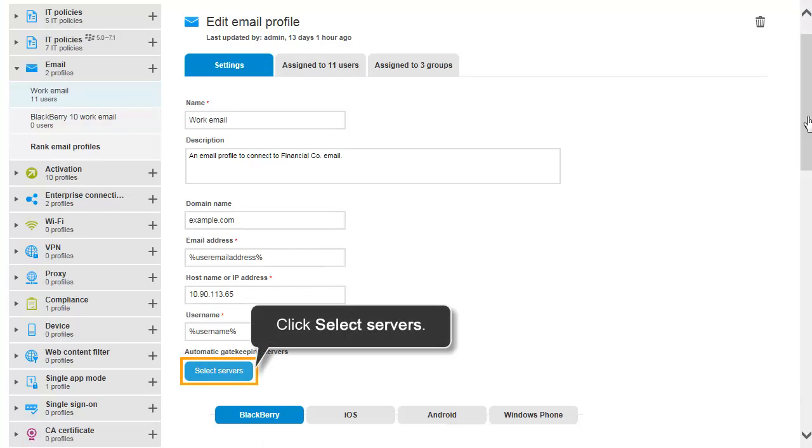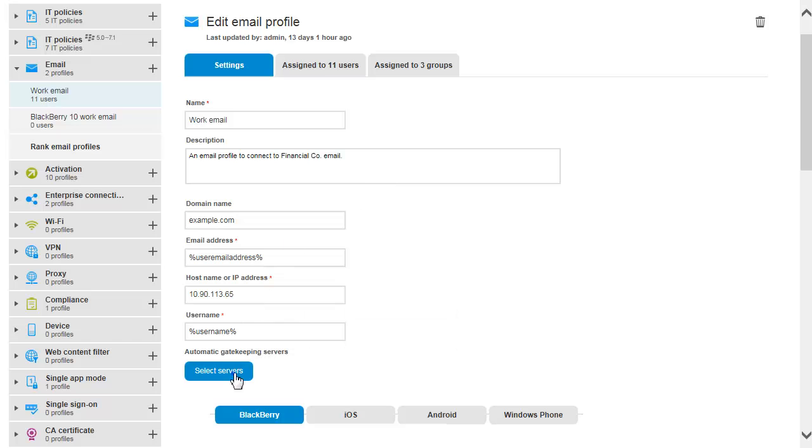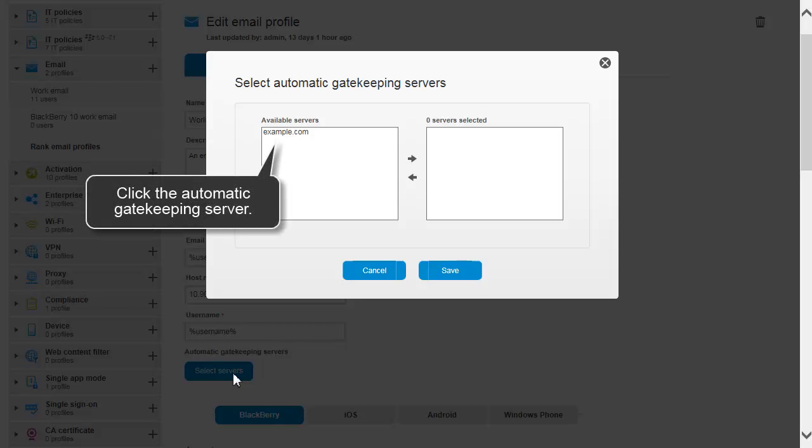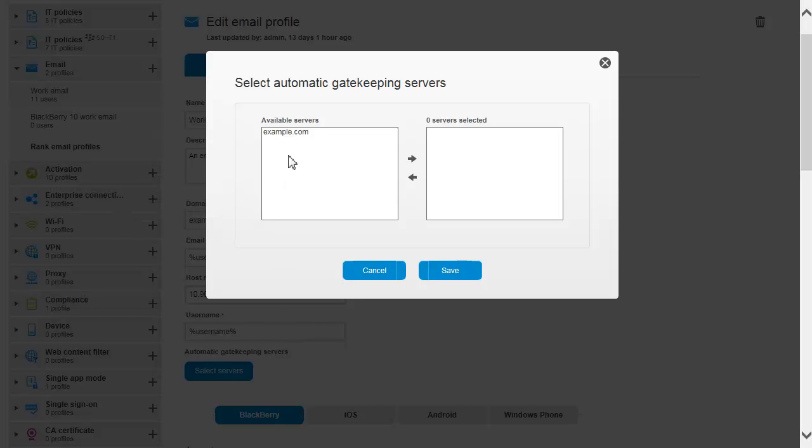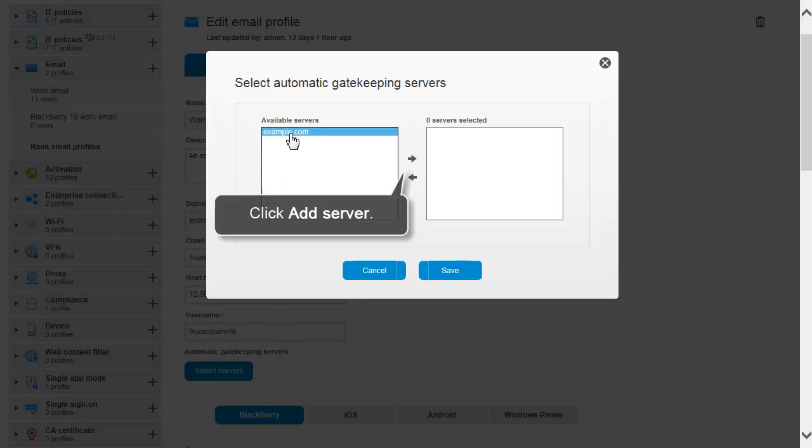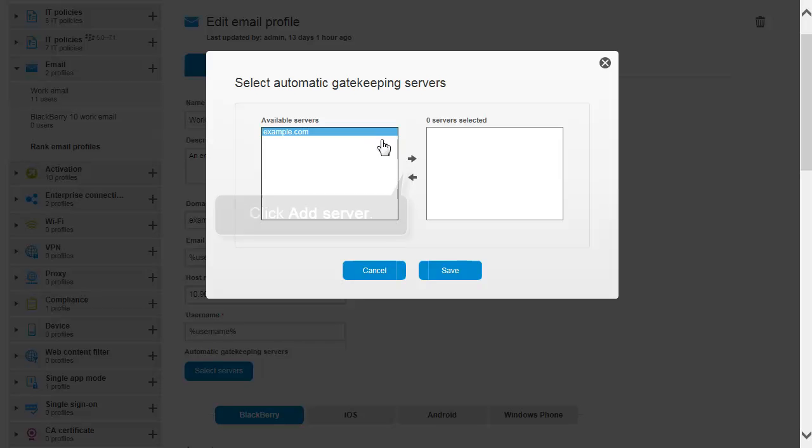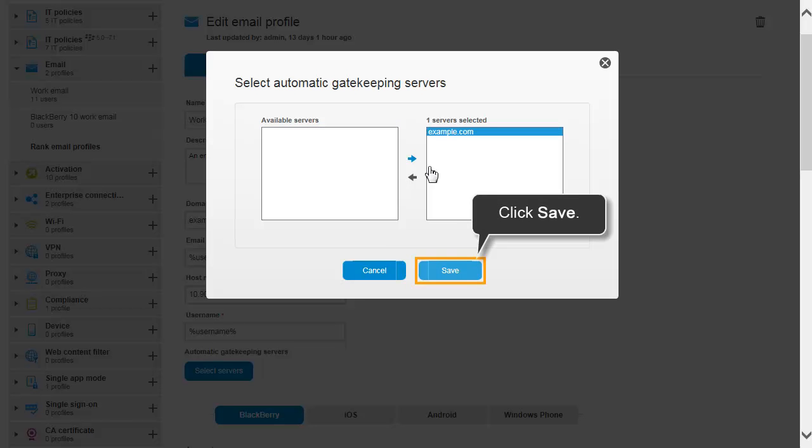Click Select Servers. Click the automatic gatekeeping server. Click Add Server. Click Save.